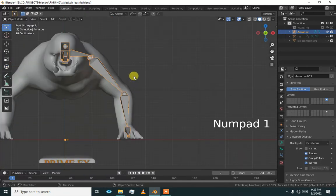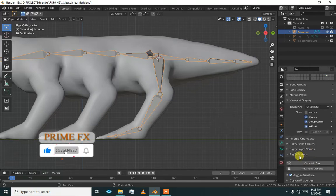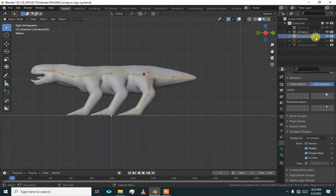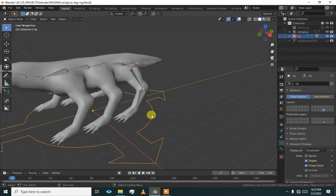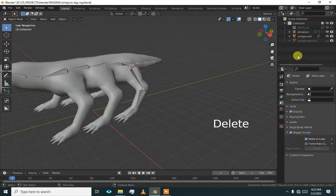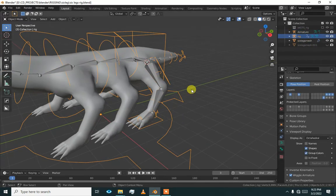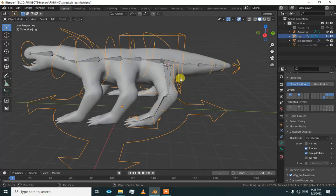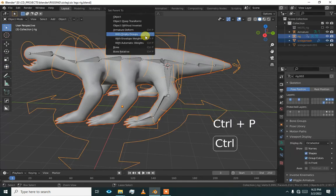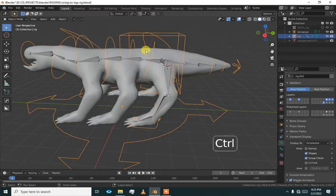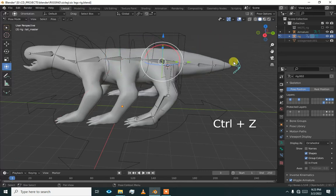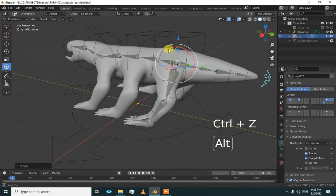Go to the generate Rigify button and generate the rig. There is a mistake: whenever you generate, you always have to turn on the already-generated rig. So now I am going to delete this rig, regenerate it, then rebind and check if everything is working here.